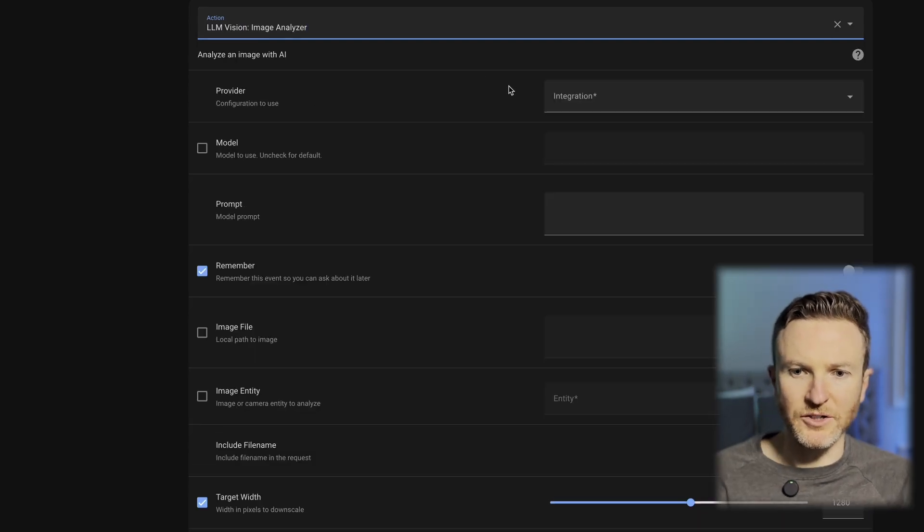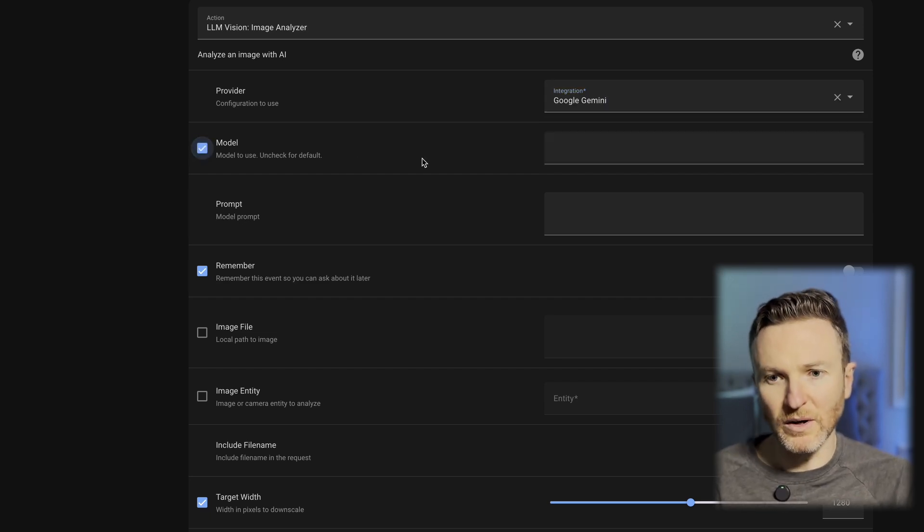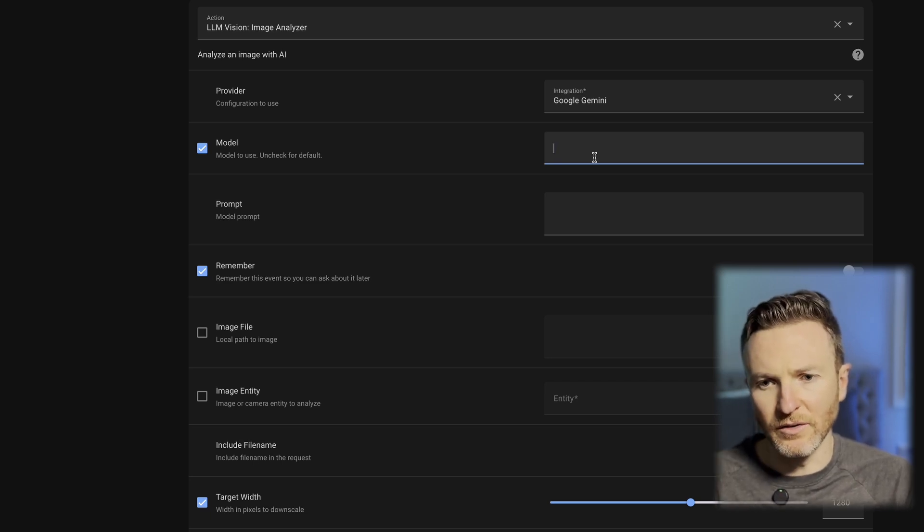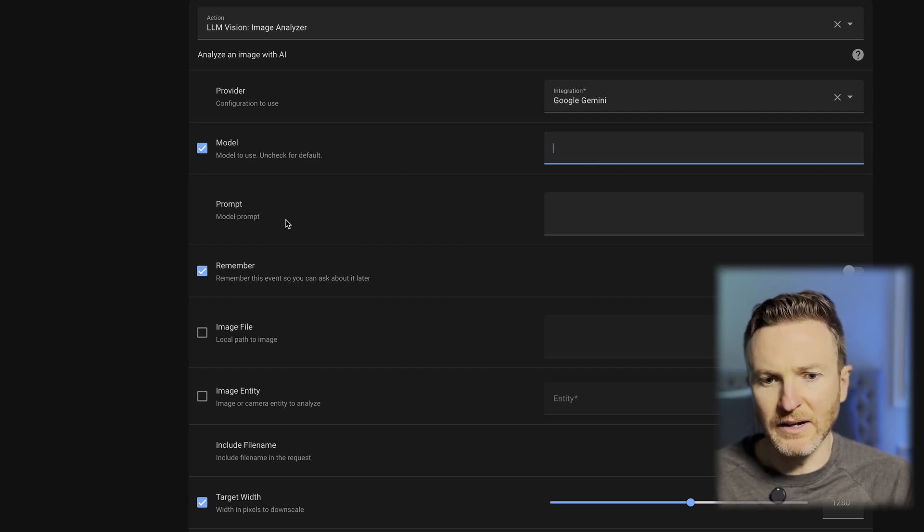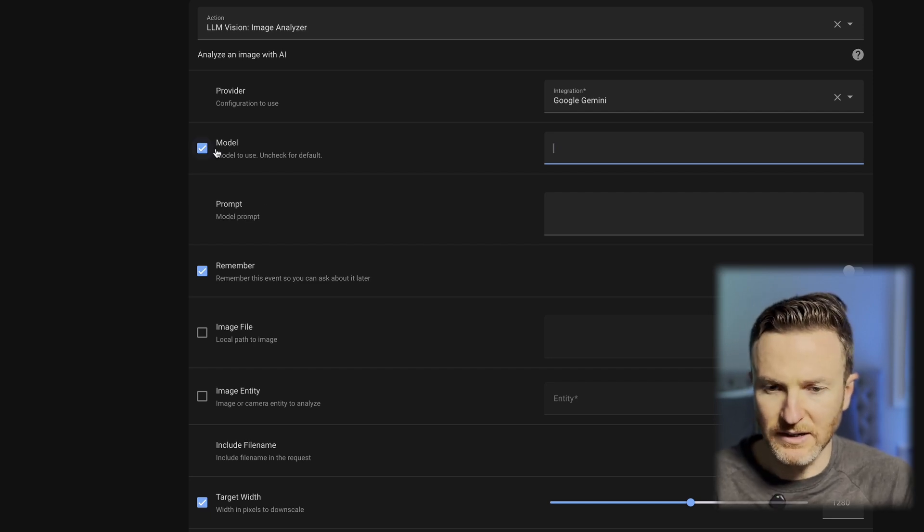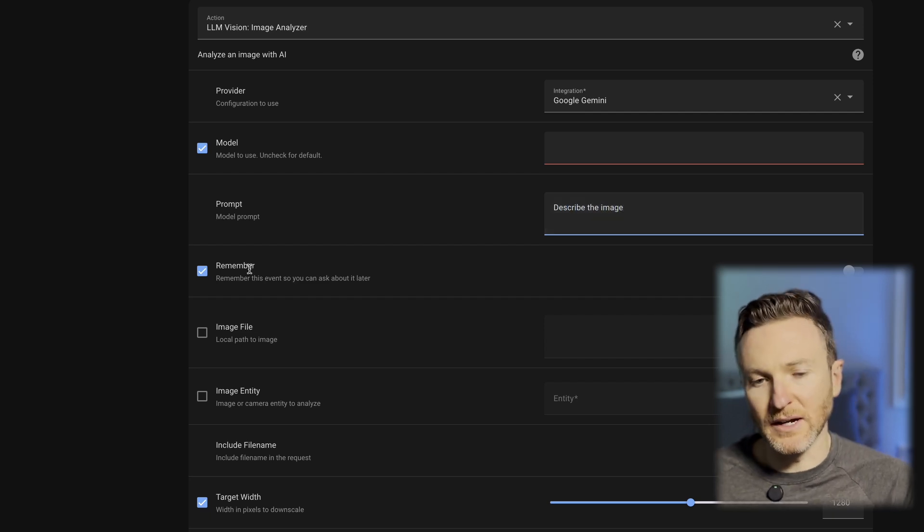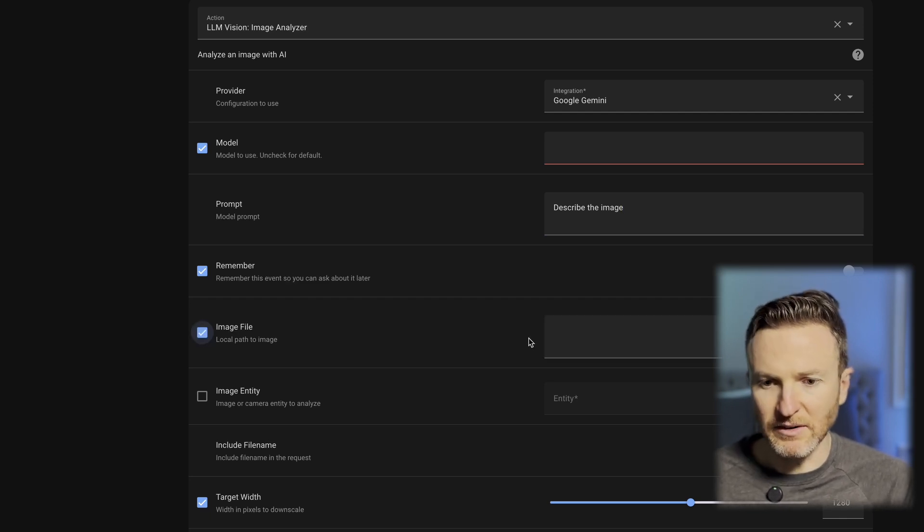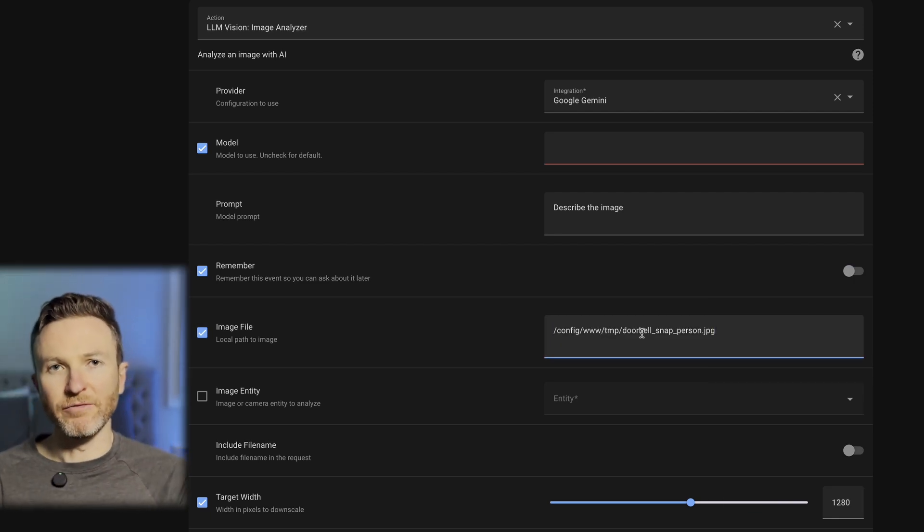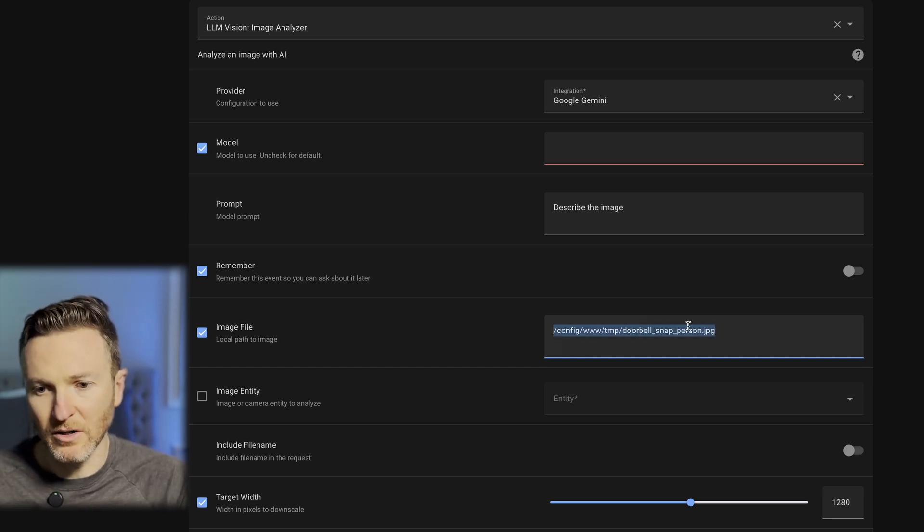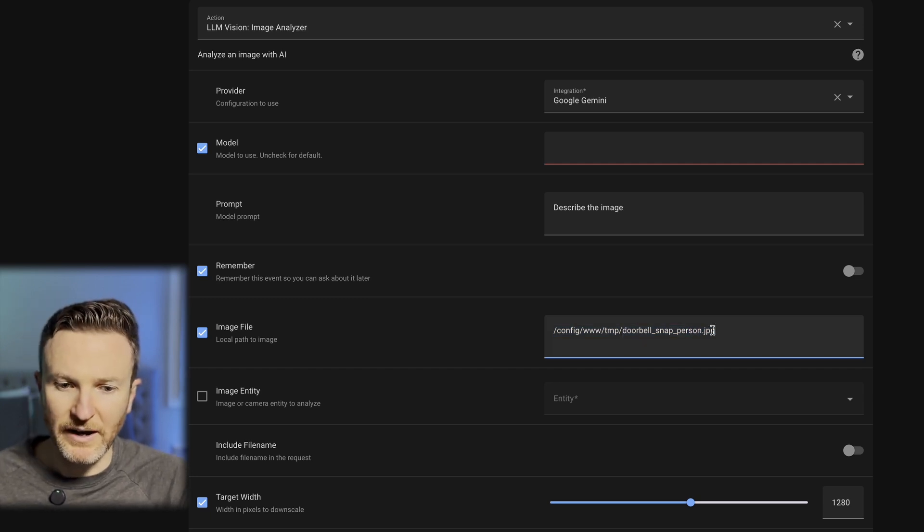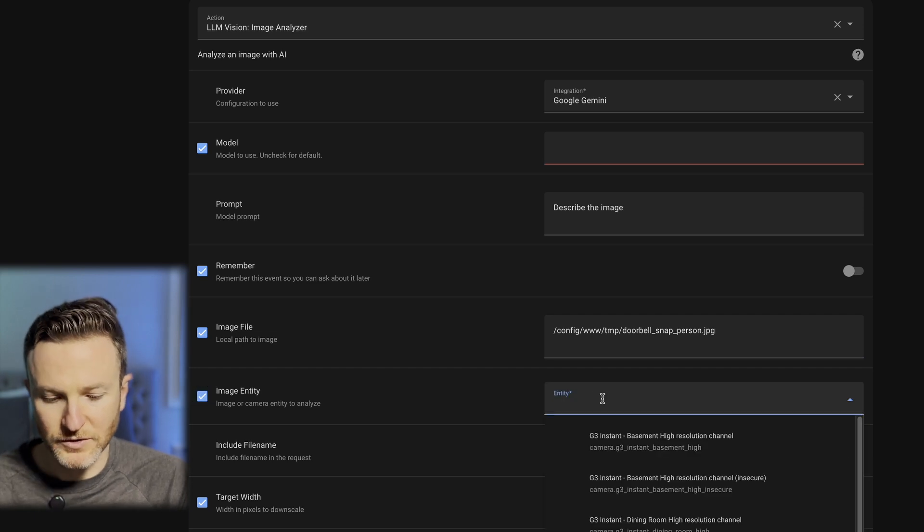So here, I can choose the provider. In my case, it's Google Gemini that I already added. You can specify the model that you want to use. If you don't, it will just pick one. But I have found better experience with the Google Gemini 1.5 Pro model. And then you want to give it a prompt for what you want the LLM to do. So in my case, I'm just going to say, Describe the image. You can select if you want to remember this event, so you can ask about it later. And this is for analyzing an image. I need to give it a path to where I store snapshots from my video doorbell within my Home Assistant configuration. This is the path that I'm using right here. Yours may be different, or you may name the file probably something different. So you would use your image file path right here. And then for image entity, you're going to choose the camera that you want to pull this from. So I'm going to pull my front doorbell.